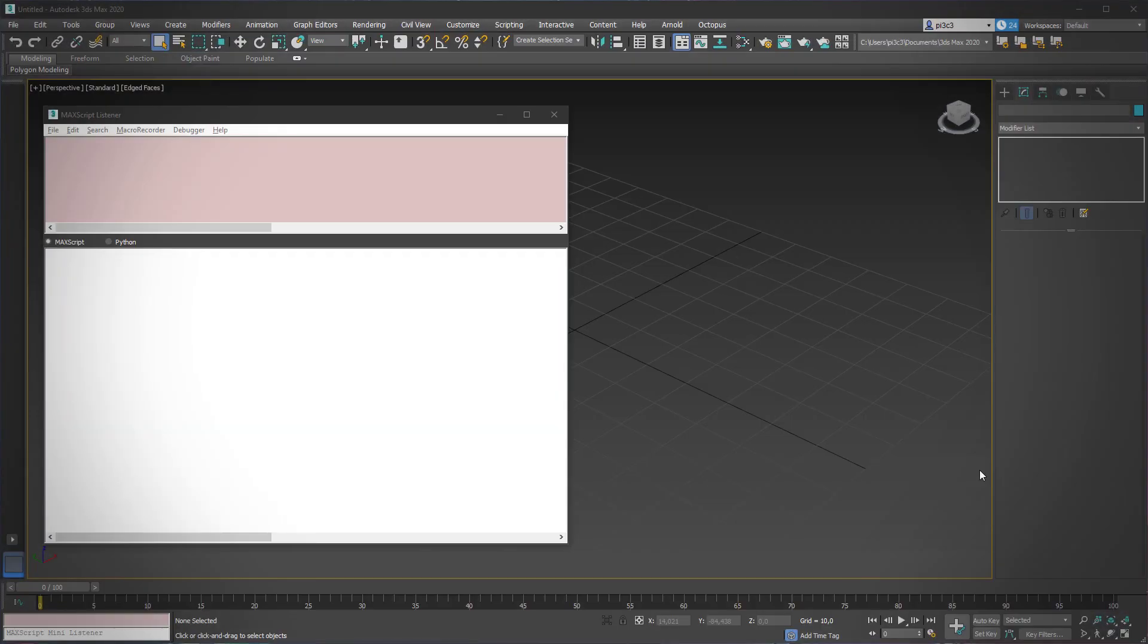Hello everyone, in this short tutorial I'm going to show you how you can create your own spinner action button. To do that, we're going to use a MaxScript listener and just a few slight modifications in the code which the listener brings out.